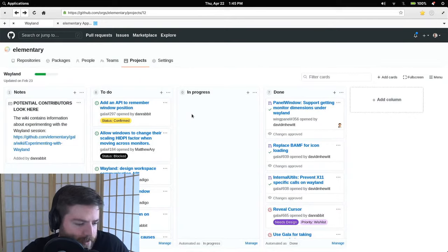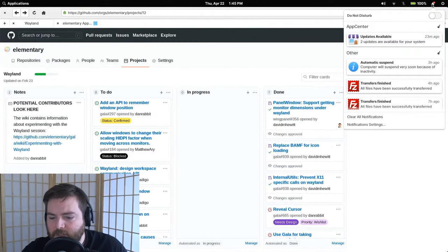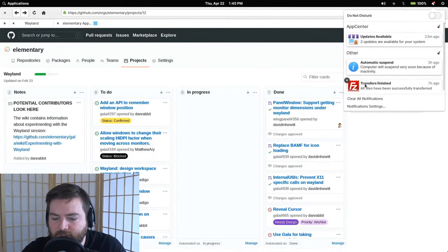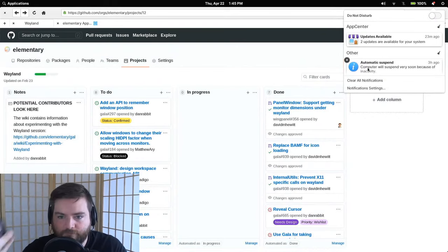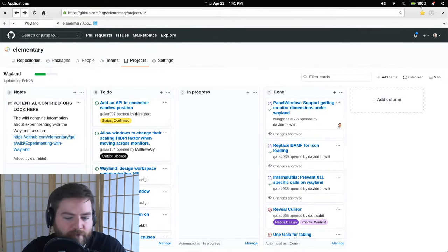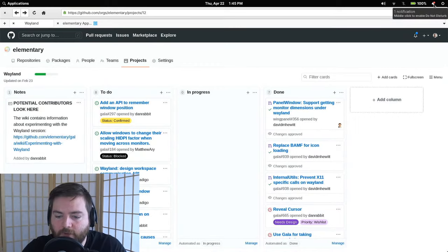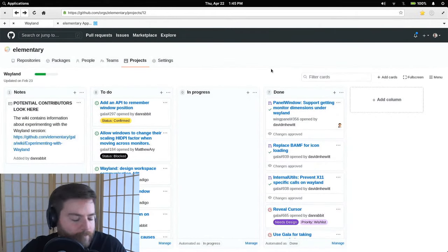New notifications in elementary OS 6 — you can swipe them away with a trackpad, or scroll and hit the X button with a mouse. They feel a lot more like the notification bubbles built into the notification center. The swipe-away gesture feels really nice.